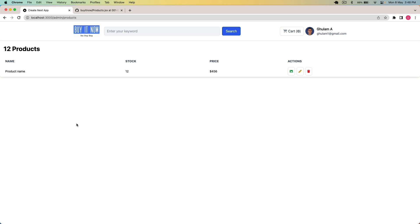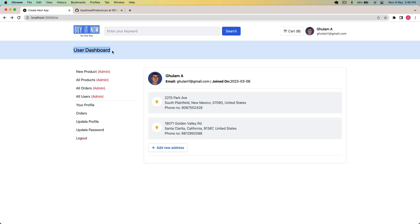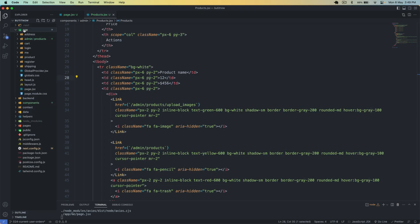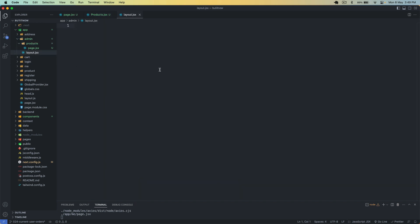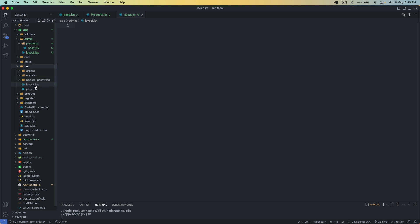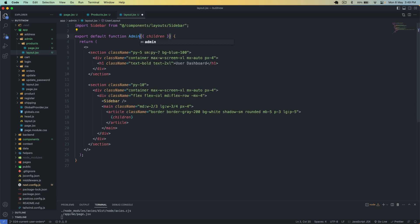Now we have to set the layout for the admin dashboard. I'll use the same layout used for the user panel, but I'll display 'admin dashboard' at the top. This demonstrates how we can use nested layouts on different pages. I go to the app directory, into the admin folder, and create a new file called layout.jsx. With layout.jsx we can implement nested layouts. I copy the user layout and change it to admin layout.